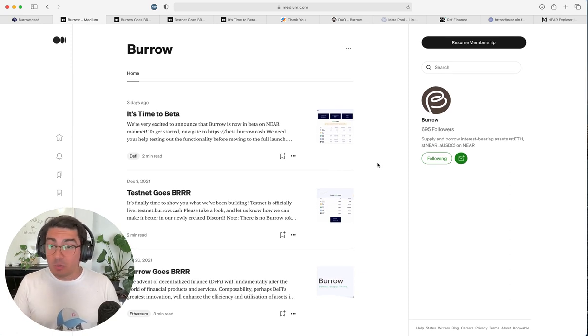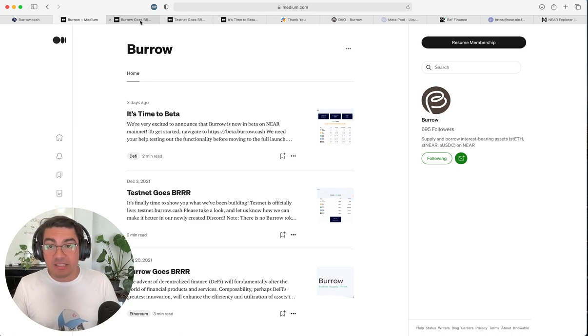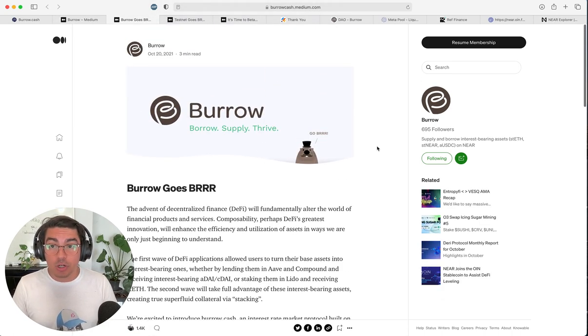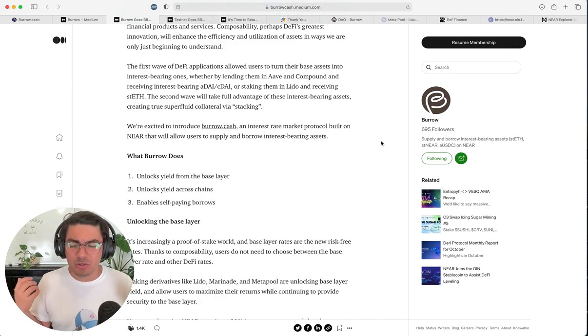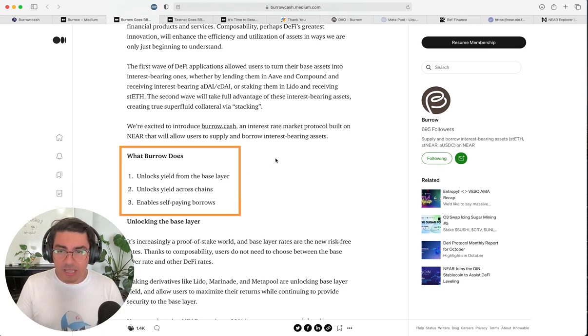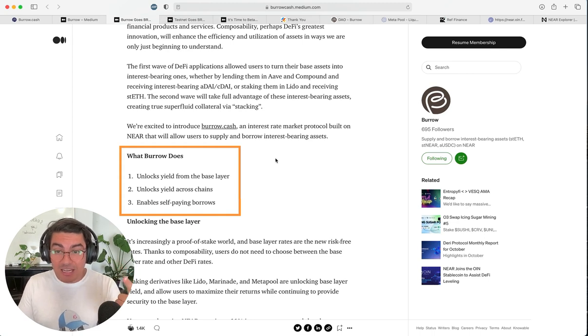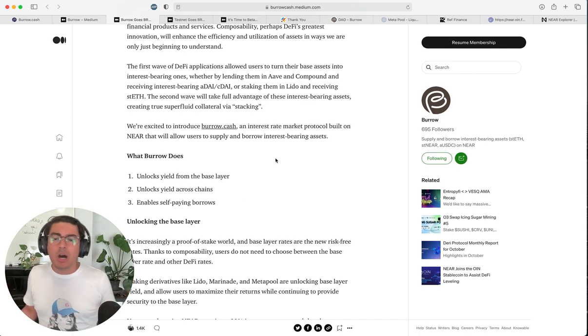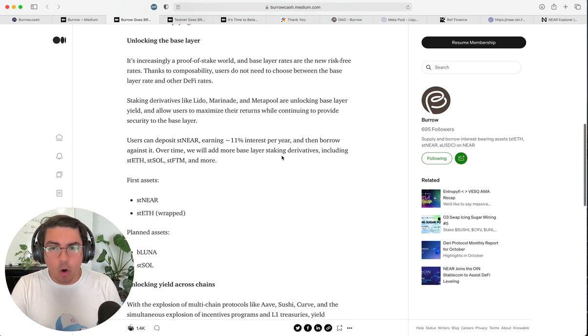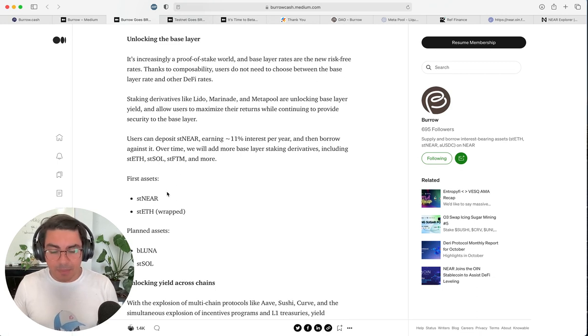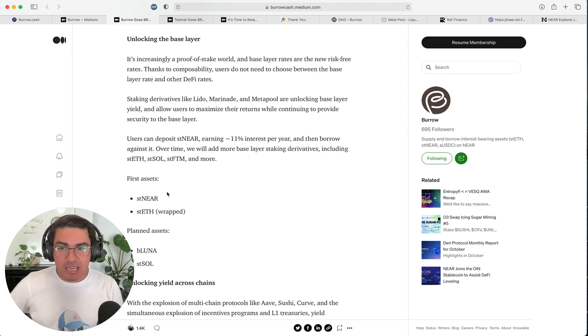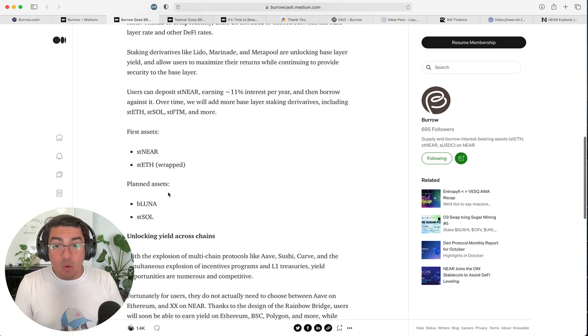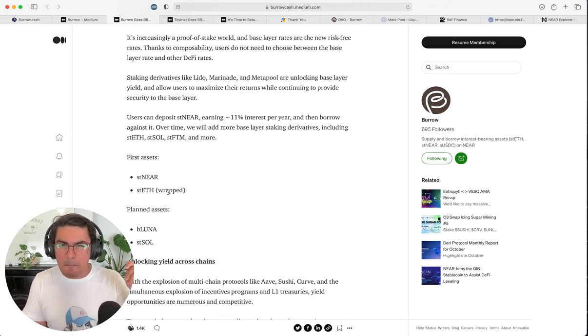Their Medium has only three posts, and the three posts are fire. So the first one I'd like to show you is the initial post from October 2021. I love the extremely simple, strong value proposition. What Borrow does, it unlocks yield from the base layer. It unlocks yield across chain. It enables self-paying loans. Absolutely mind-blown. So unlocking yield from the base layer we've already touched on. This would be done through stNEAR. Basically, you're able to have your stNEAR generating your passive income through staking, and you're able to obtain liquidity against that. However, the BorrowCash team is full of savages, visionaries, ambition.